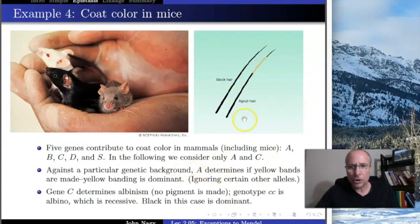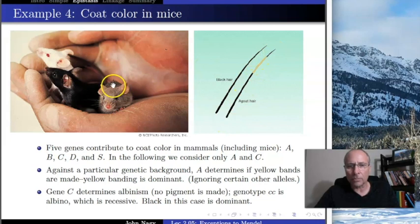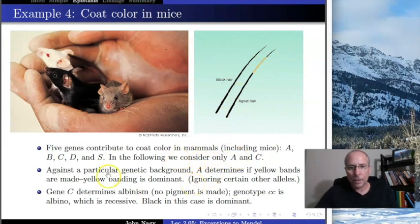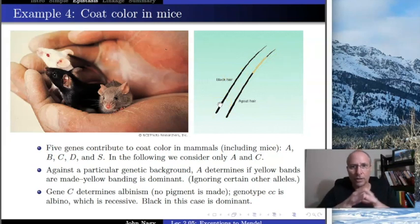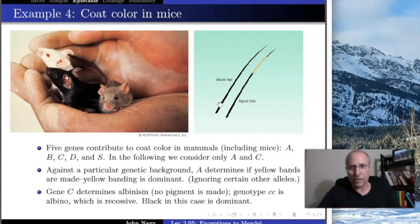The A gene determines whether or not the hair gets yellow bands — that's what makes the agouti. If you pluck a hair out of that individual, you'll see it has yellow bands, and that is determined by the A gene. In this case, the yellow banding is dominant, so agouti or brown fur is dominant to black. That completely contradicts resources that say black hair is dominant to blonde — in this case it's recessive to agouti.